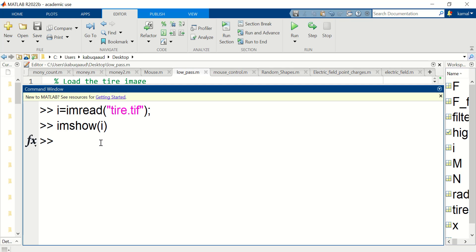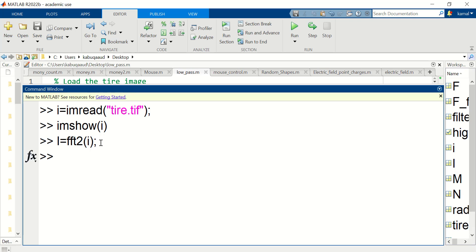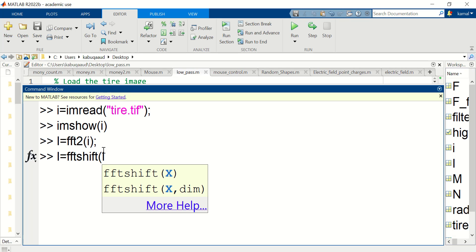Let's now convert the image into the frequency domain applying fast Fourier transform. Now let's rearrange the frequencies so that the minimum frequency is located in the center of the Fourier transform array. So I'm using fast Fourier transform shift to rearrange Fourier transform coefficients.